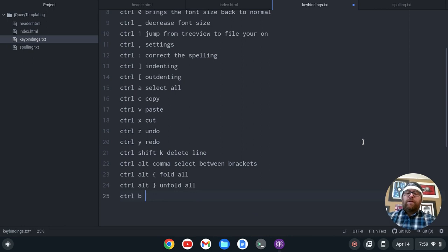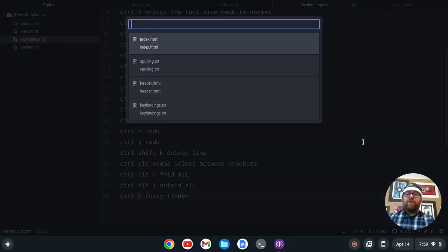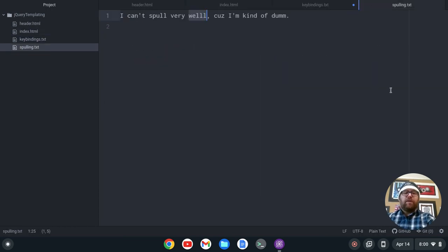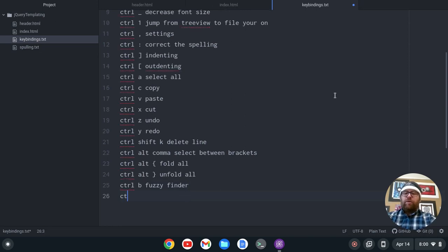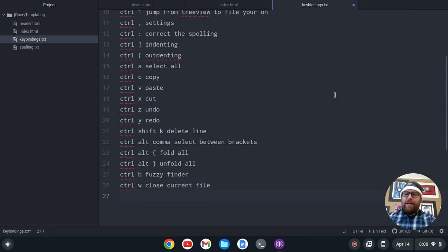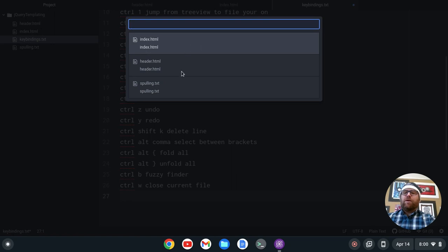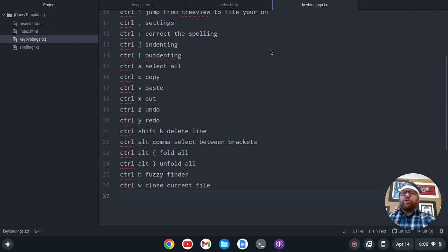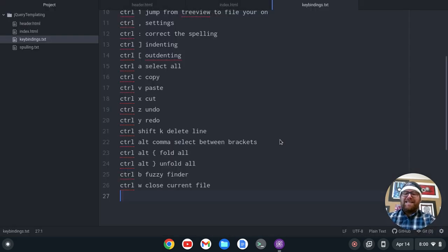Ctrl-B will do a fuzzy finder for the files that are open — so Ctrl-B gives me all the files that are open. Let's close my spelling file since that one's not working anyway. I'm going to close it with Ctrl-W, which closes the current file you're on. And then if I do Ctrl-T, that's going to give me all the files in my project. So Ctrl-T is another fuzzy finder.